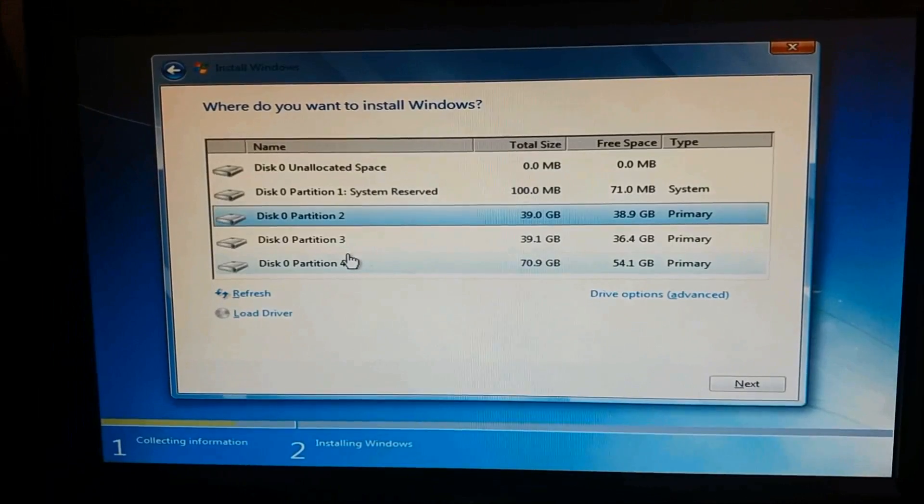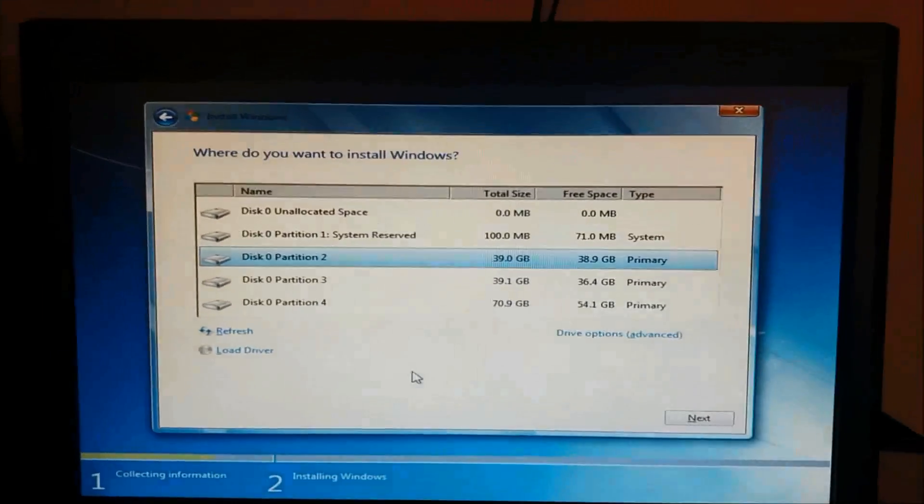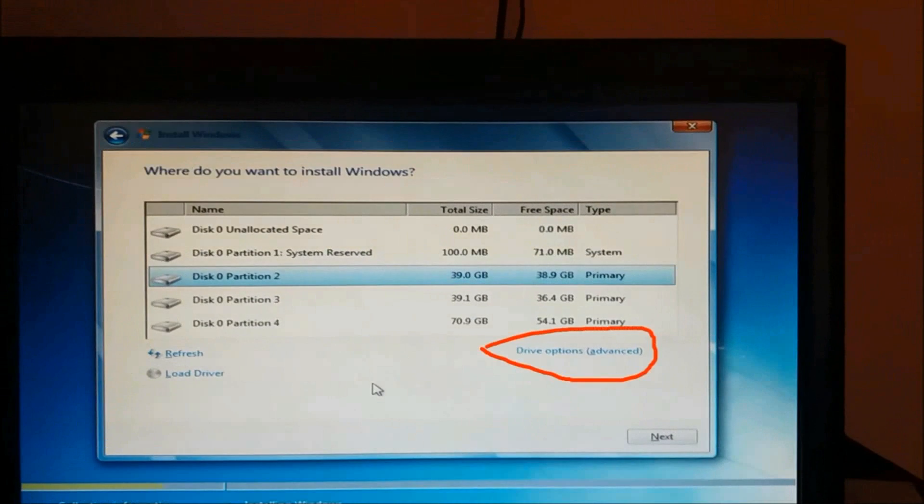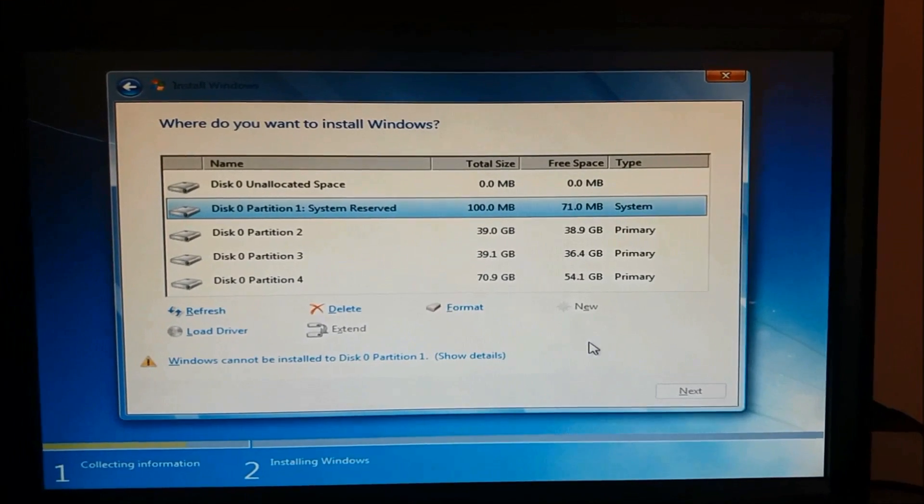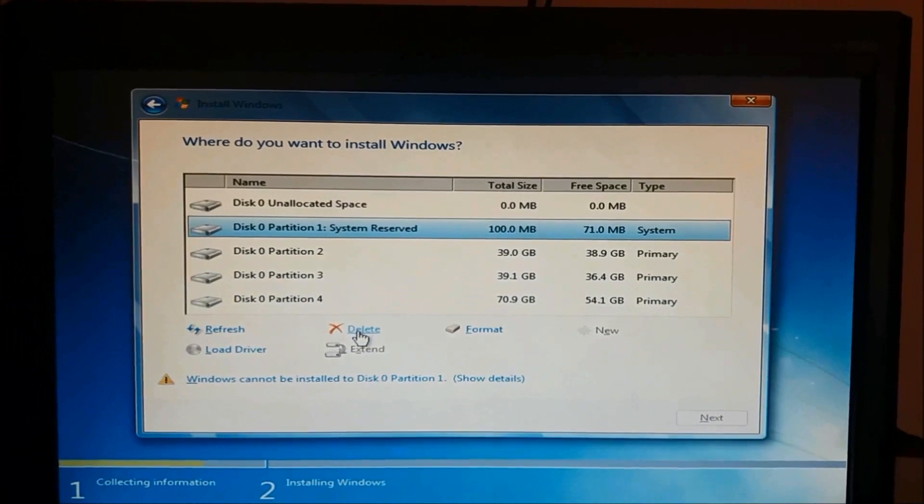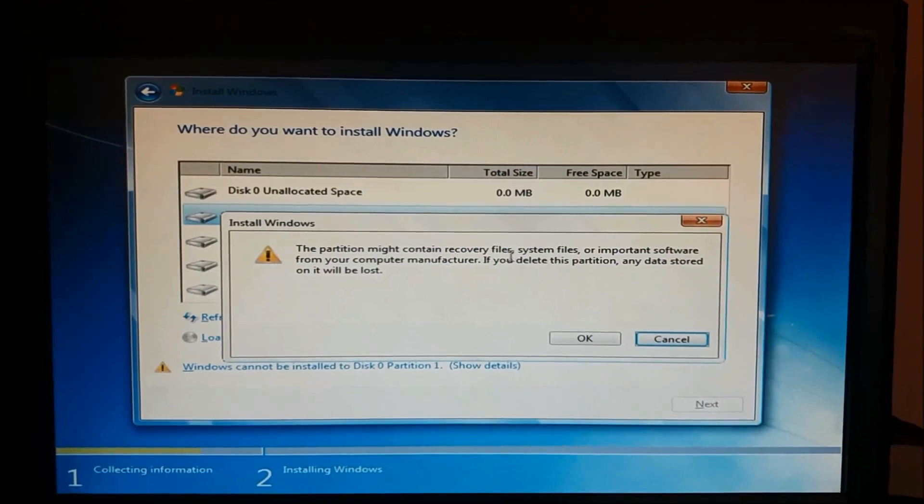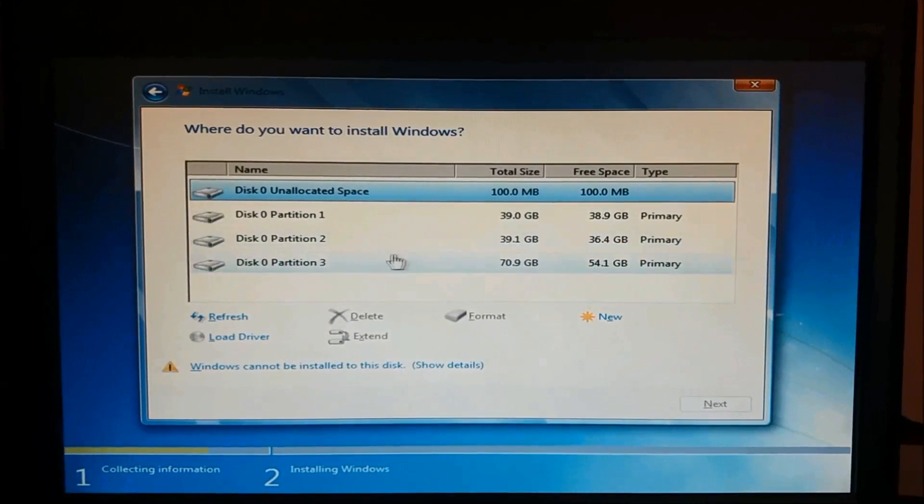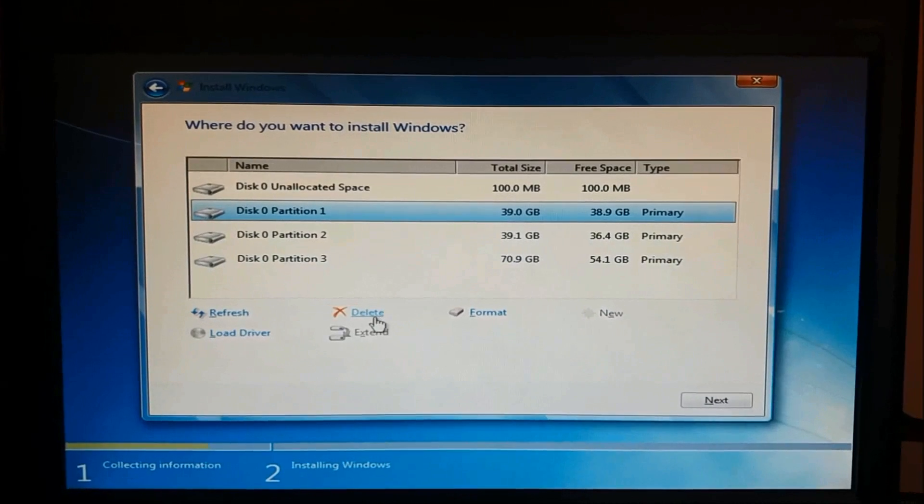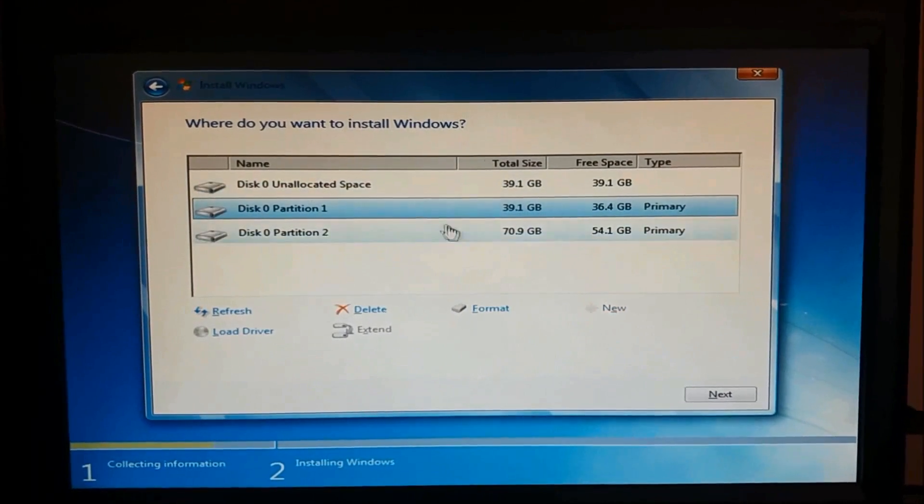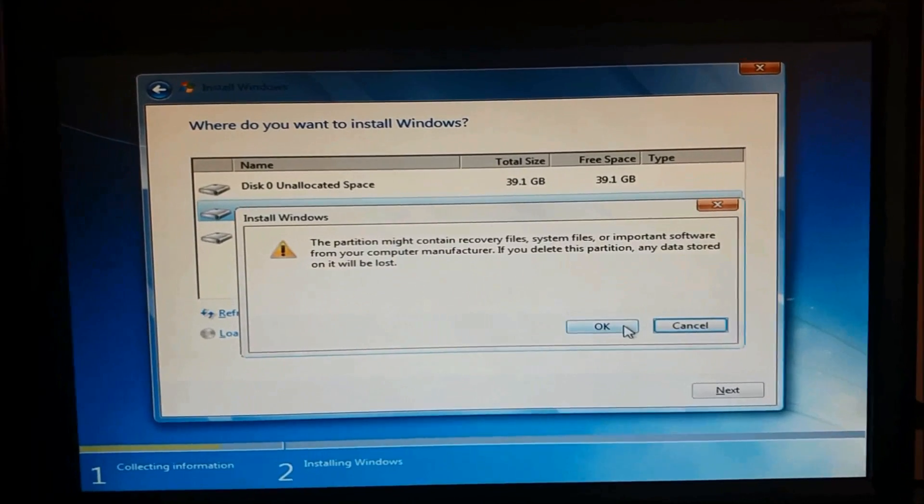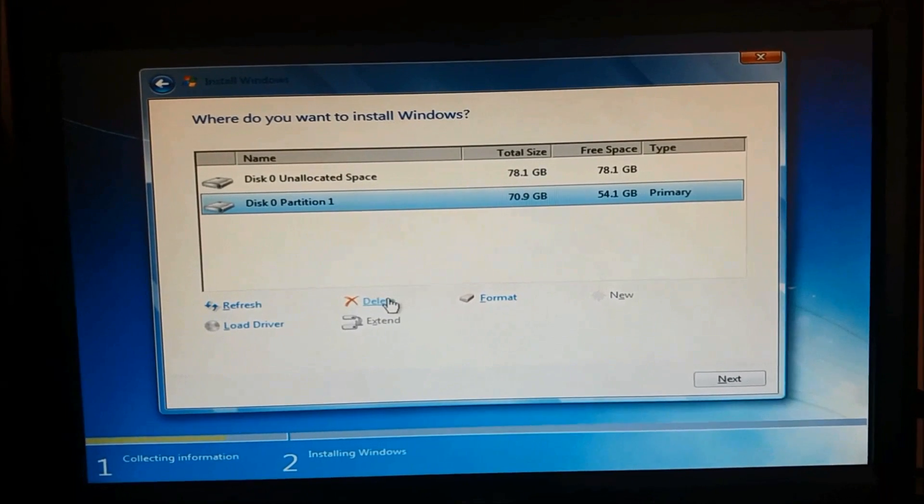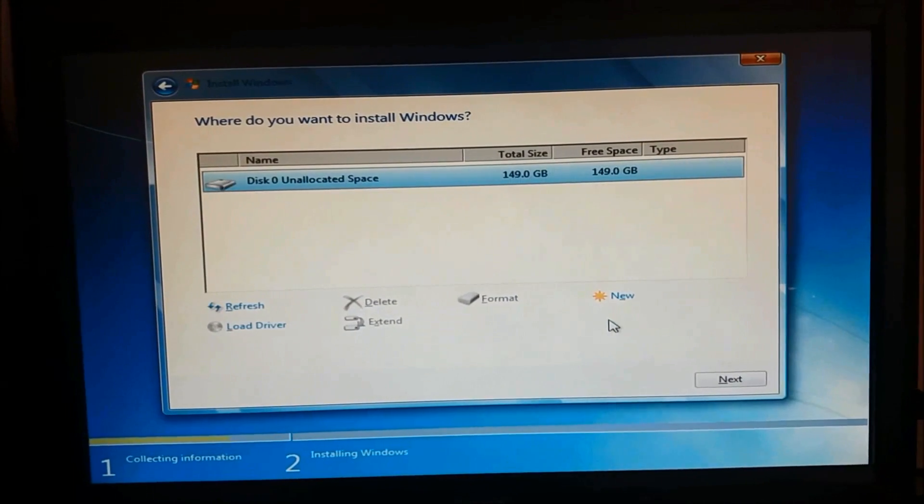Here are the list of the partitions existing in your system which you are going to delete. To do it, please click on drive options advanced here. And then you will get these options. Please select each of this partition and then click delete. Click OK here. And select each of these partitions and do the same. Click delete and then OK.